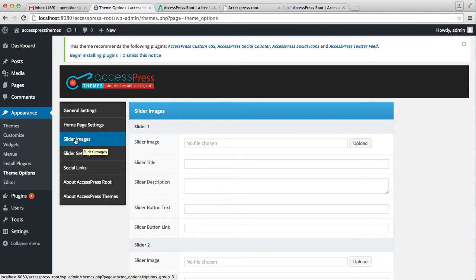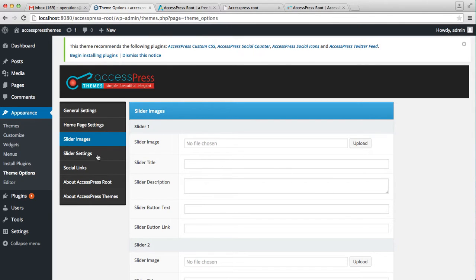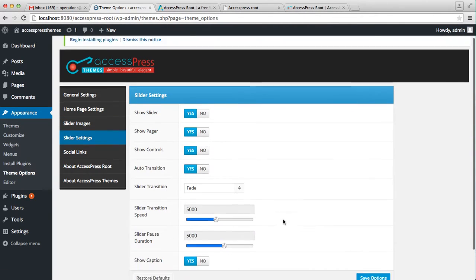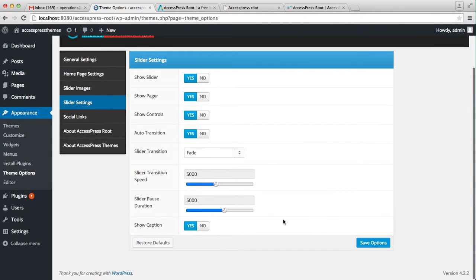With the slider images option you can upload your slider image and add a title, description, and a link to the image. Whereas with the slider settings option, you can do some of the settings with the way the slider looks on the homepage.